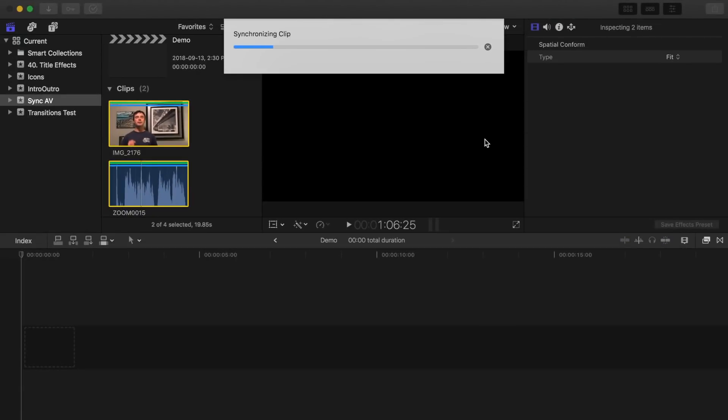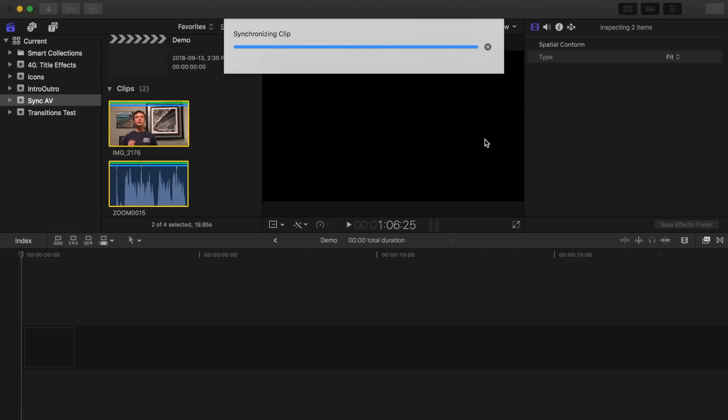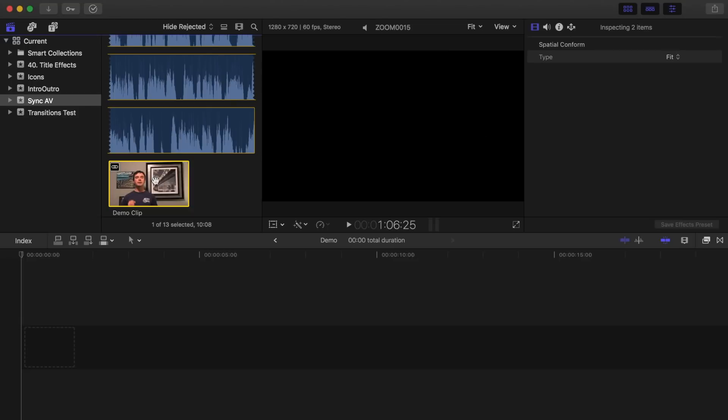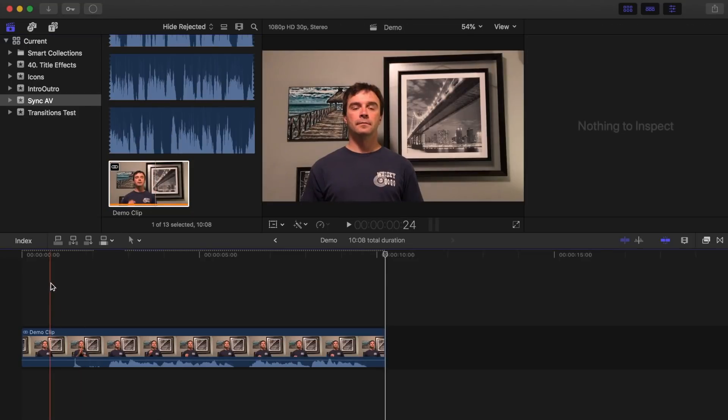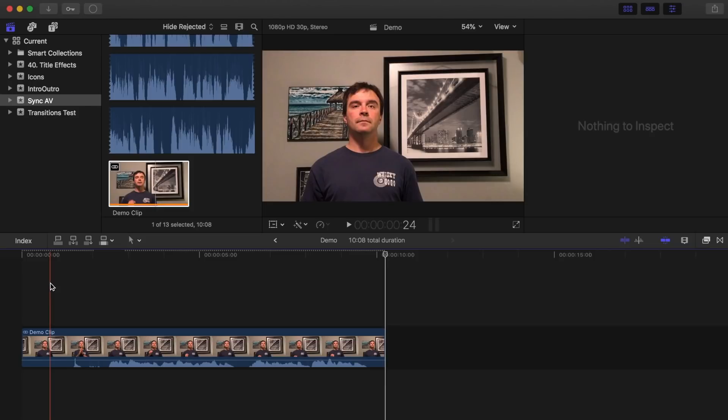Final Cut Pro does all the heavy lifting for you. It lines up the waveforms of your two clips, disables your audio in your video clip, and creates a new compound clip, with your external audio replacing your camera's audio. Nice and simple, and works about 99% of the time.